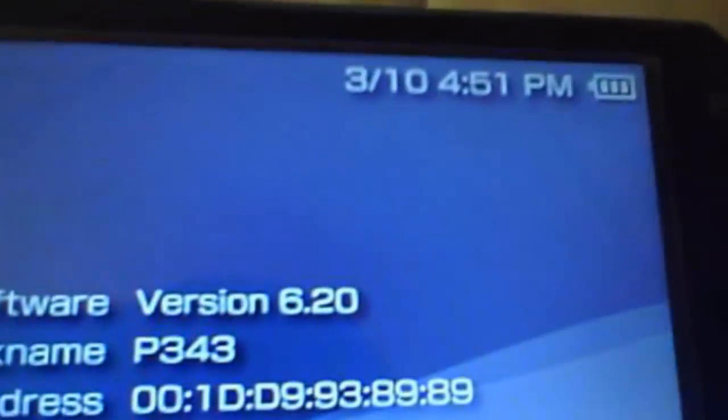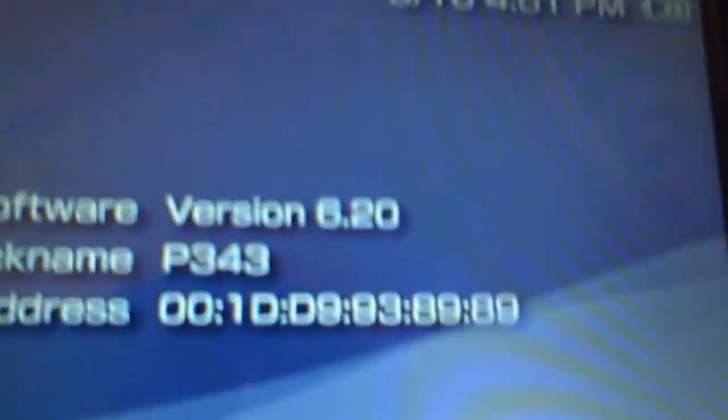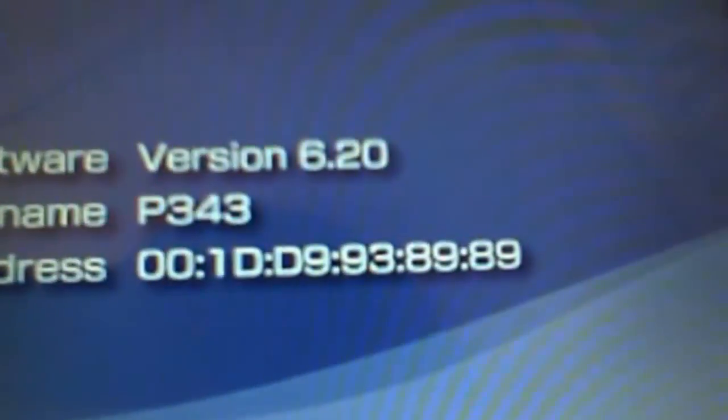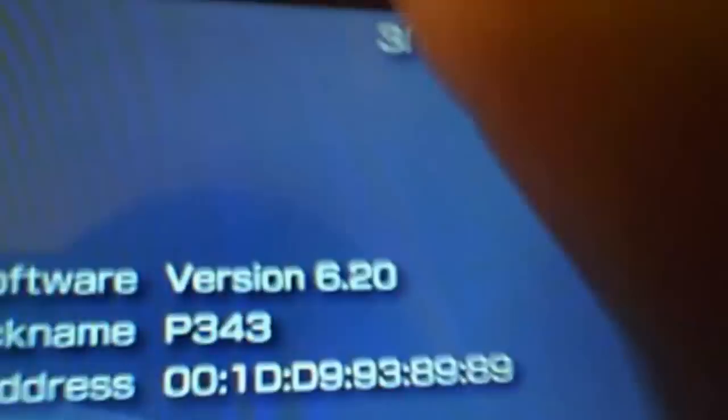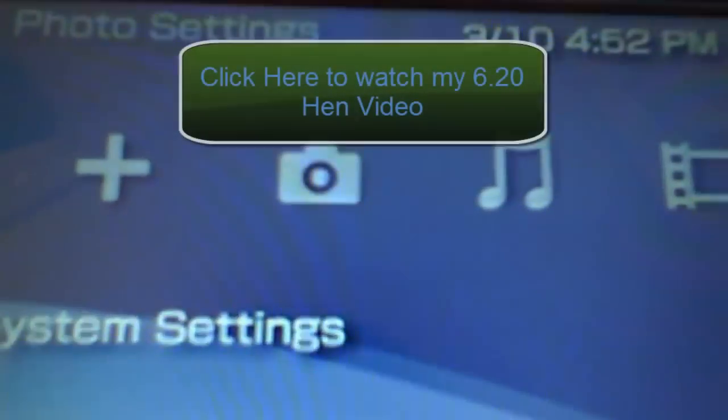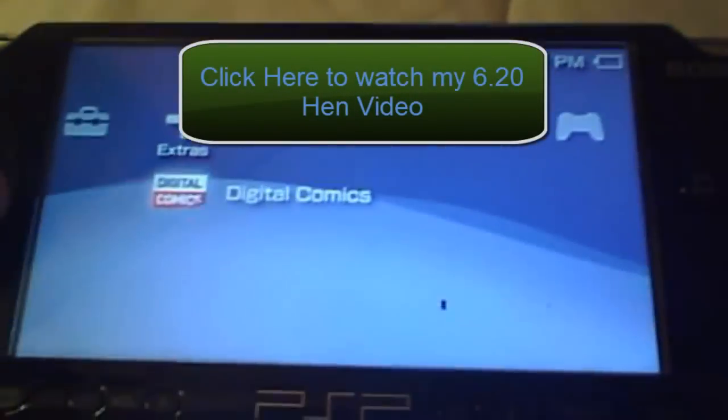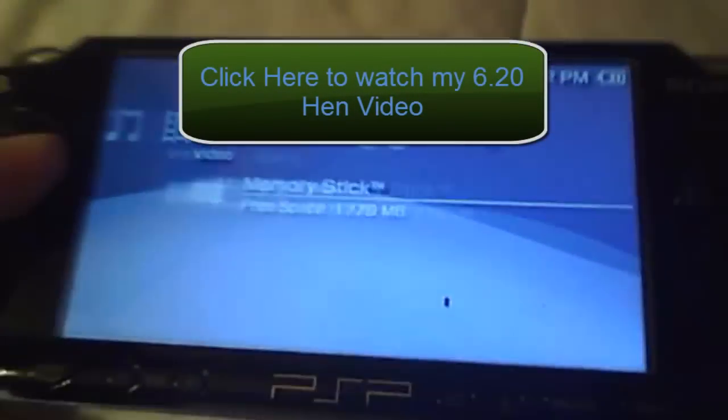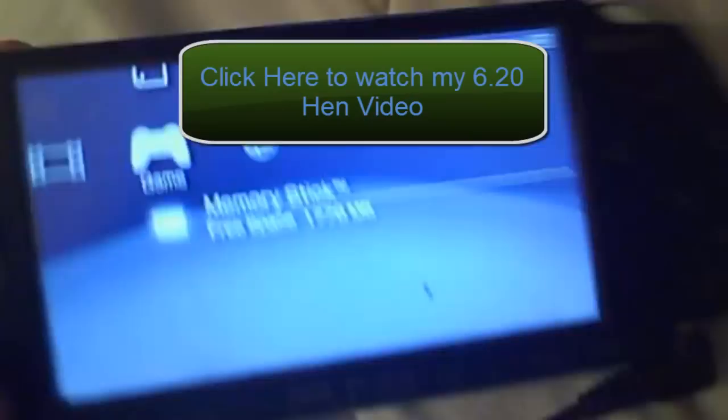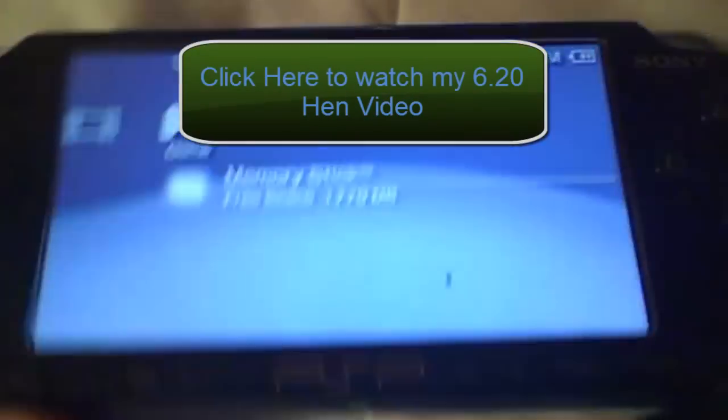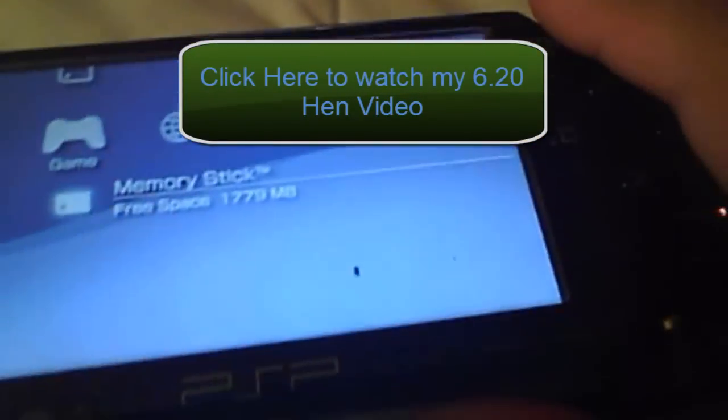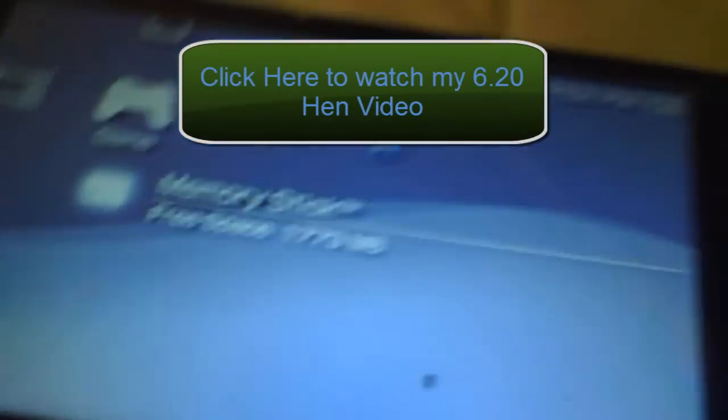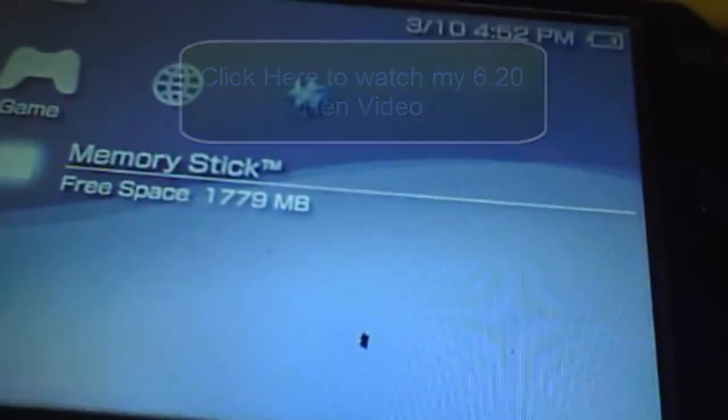There you go, 6.20. And I really do not care about the MAC address. Nothing will happen. Even if Sony can block me from PSN, whatever, I do not use this PSP to get on PSN, so take a good look at it. I do not care. All right, so we're on 6.20 now. Thank you for watching my video and please watch my other video on how to get 6.20 hen.